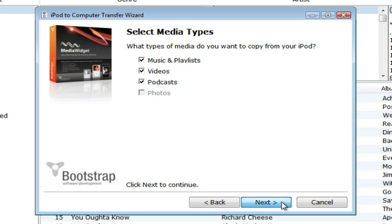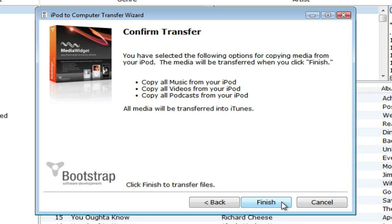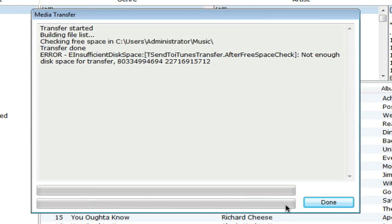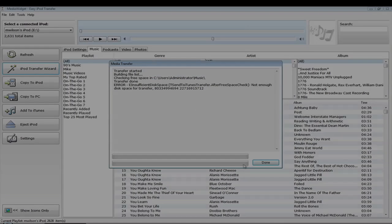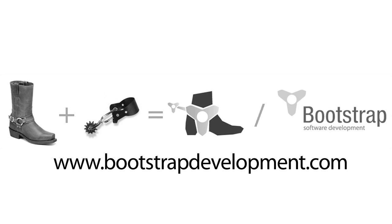Finally, confirm your choices and then press Finish to have the iPod Transfer Wizard start the transfer. You can learn more about MediaWidget at BootstrapDevelopment.com.